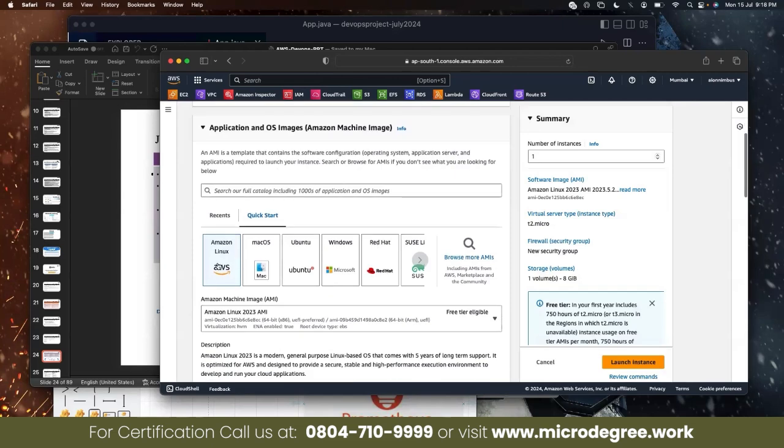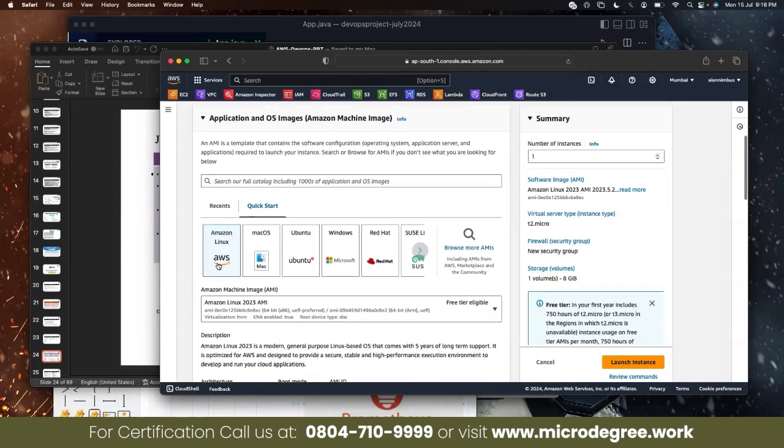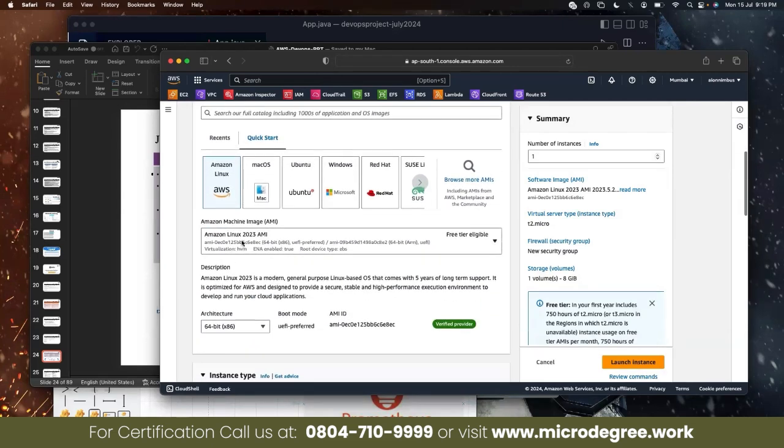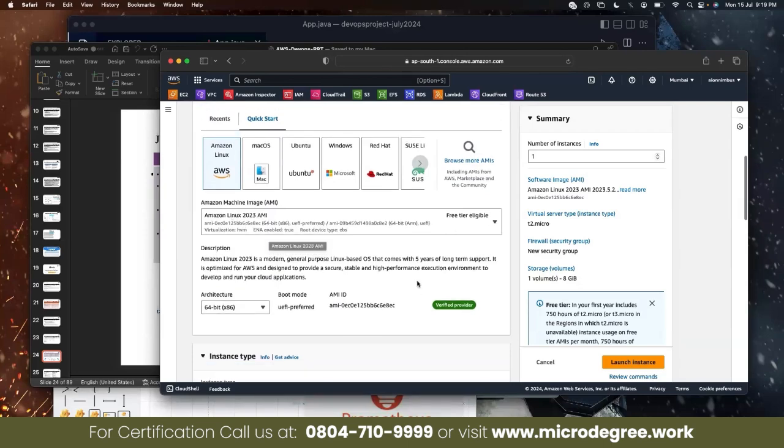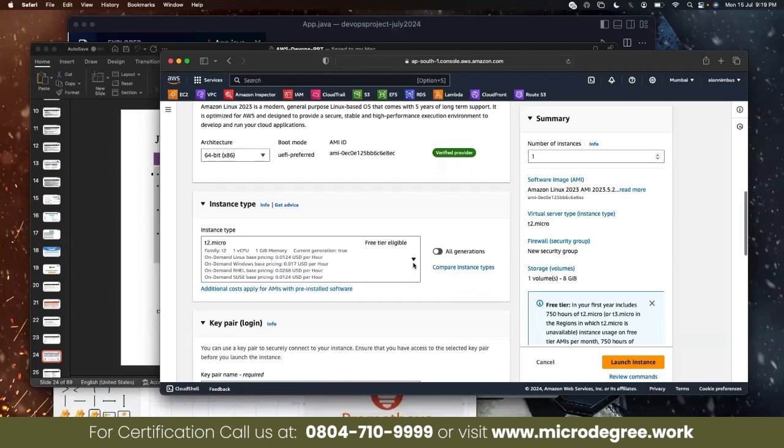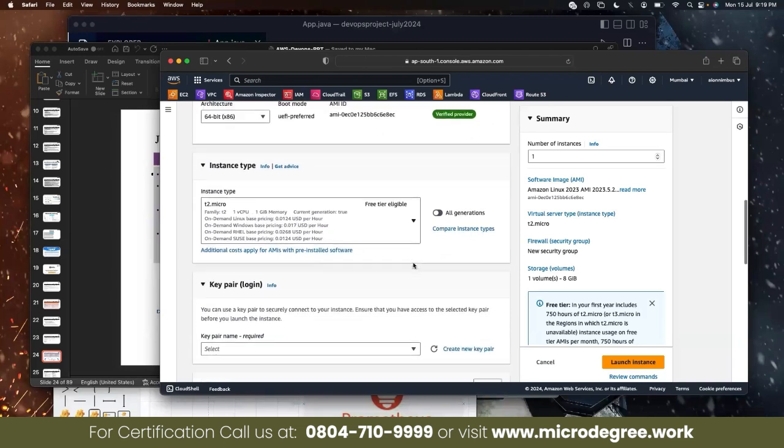Amazon Linux is fine. 2023 AMI free eligible. No problem. T2 micro is fine. It is a very heavy use model, so that is fine.